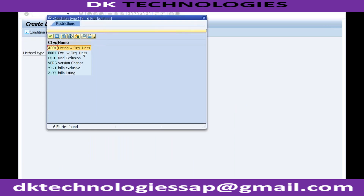Only these two are relevant for this order. A001 and B001 are by default, but you can see conditions starting with Y - they are created by someone else. We can also create our own. The standard sales order type OR is assigned to this inclusive list and this exclusive list. So if you want to change it, you have to create your own procedure and assign it to the order type.